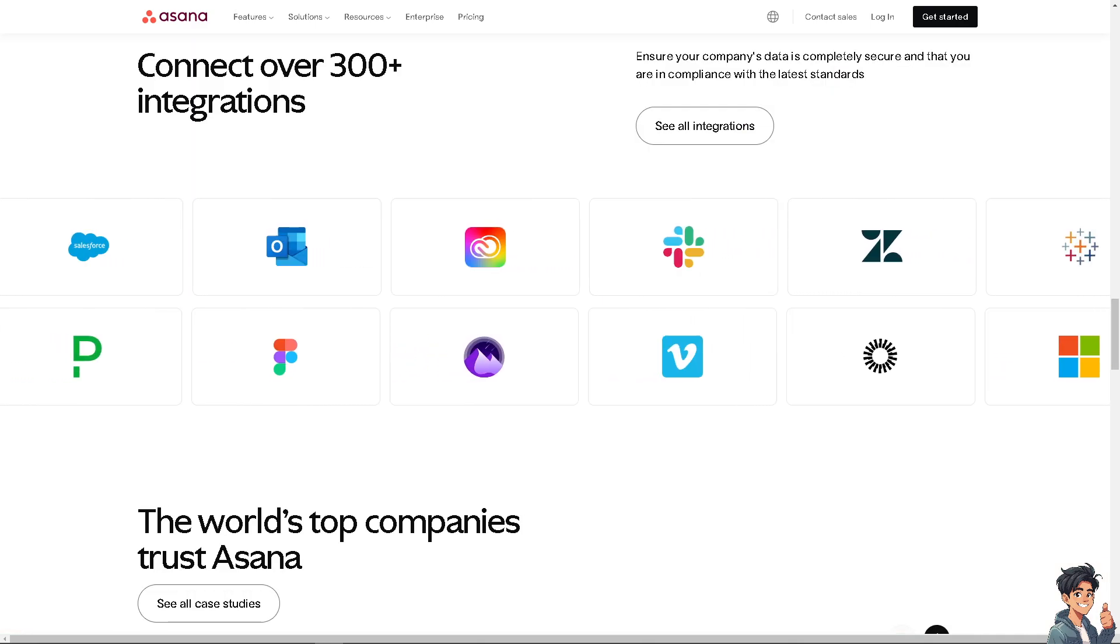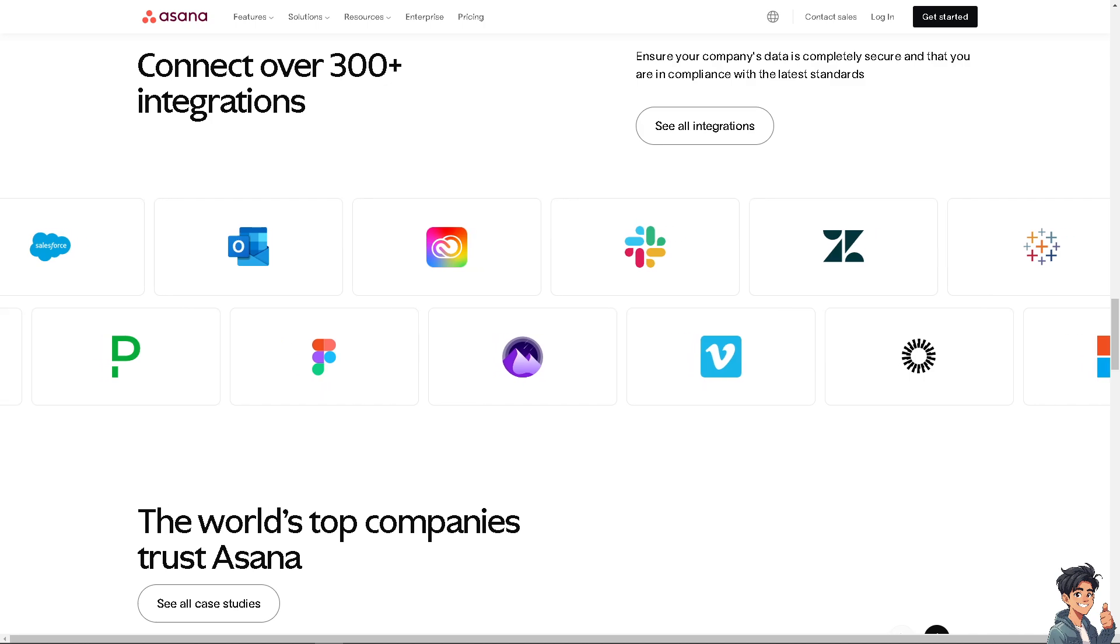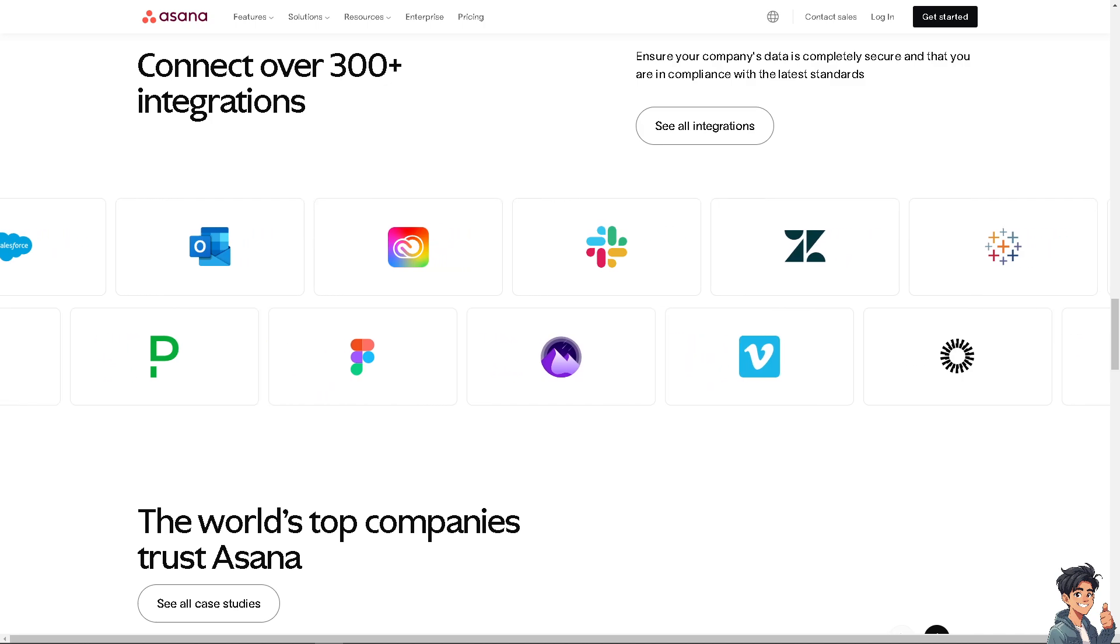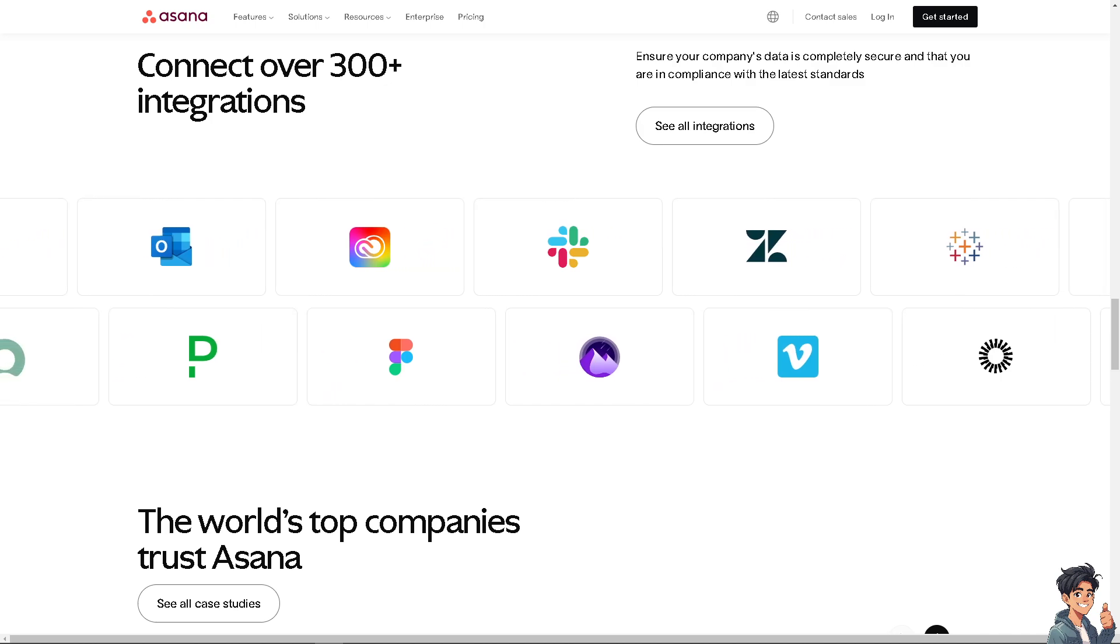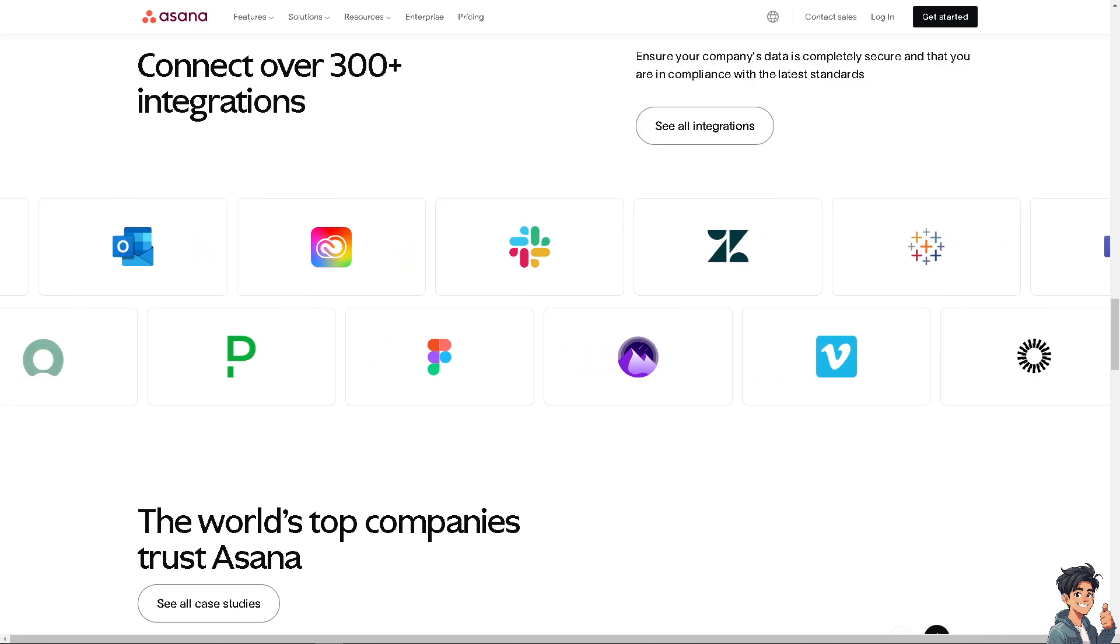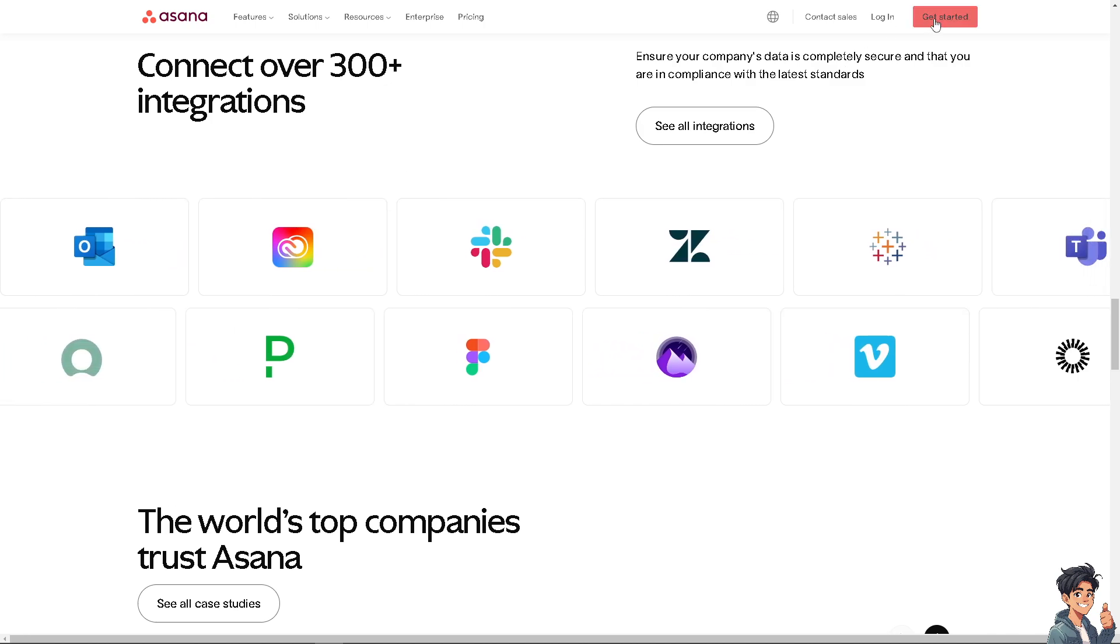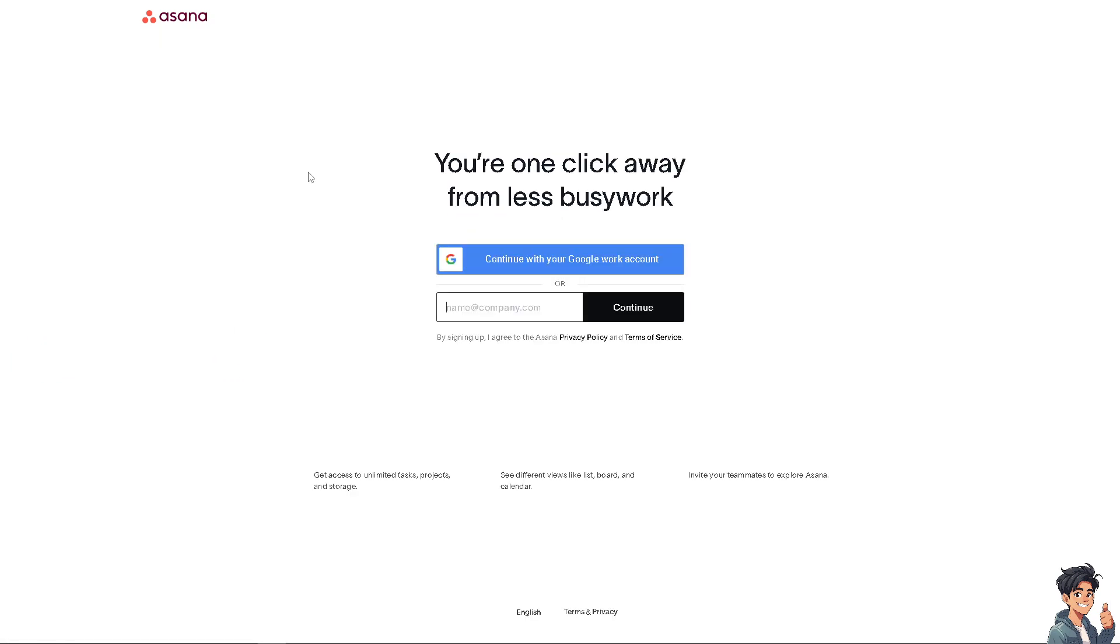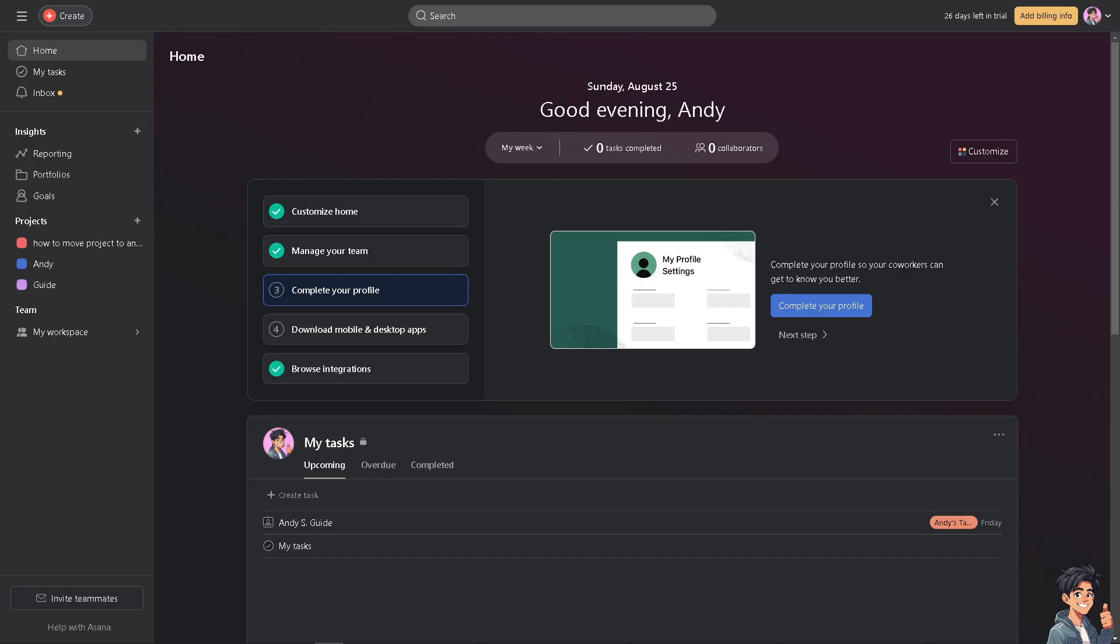If this is your first time in Asana, click on the sign-up option and follow the on-screen instructions. Moving a project to another team in Asana is a straightforward process.